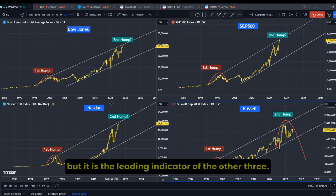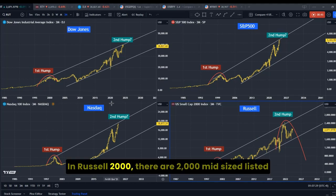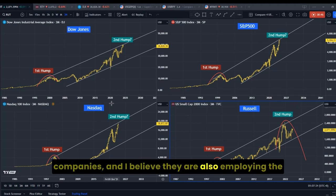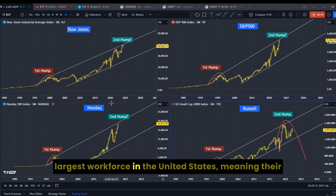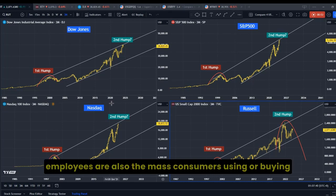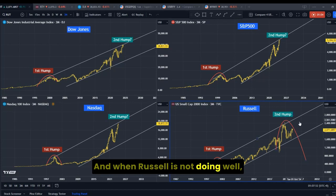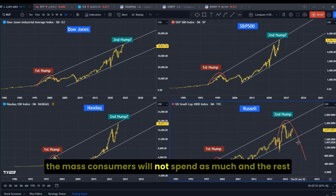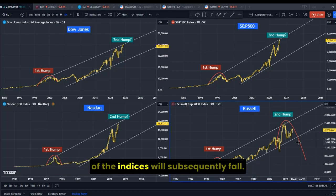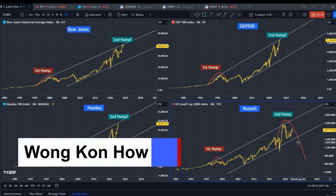Russell is the least known among the four, but it is the leading indicator of the other three. In the Russell 2000, there are 2000 mid-sized listed companies, and they employ the largest workforce in the United States. Their employees are also the mass consumers buying products or services listed in Nasdaq, S&P, and Dow Jones. When Russell is not doing well, the mass consumer will not spend as much, and the rest of the indices will subsequently follow.